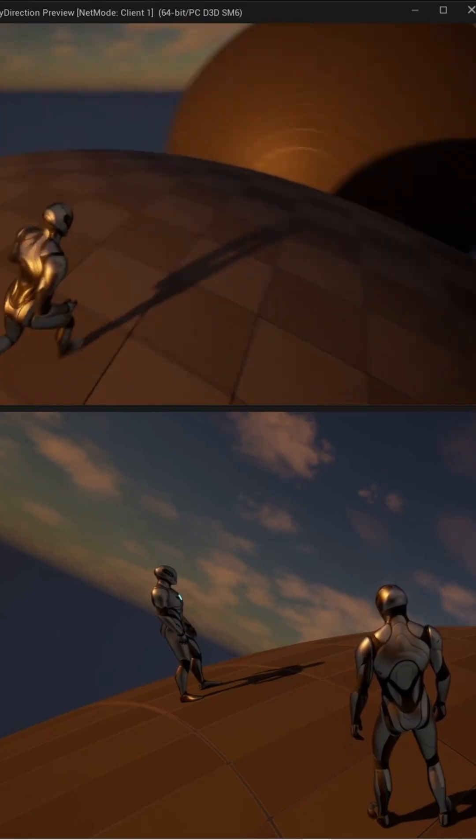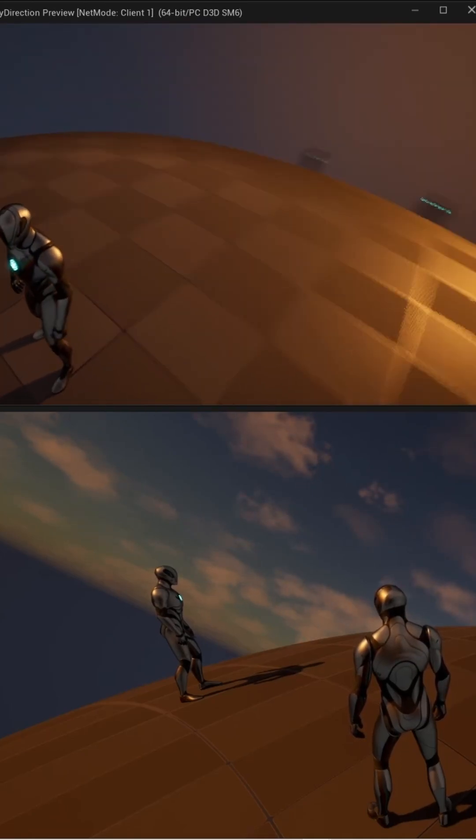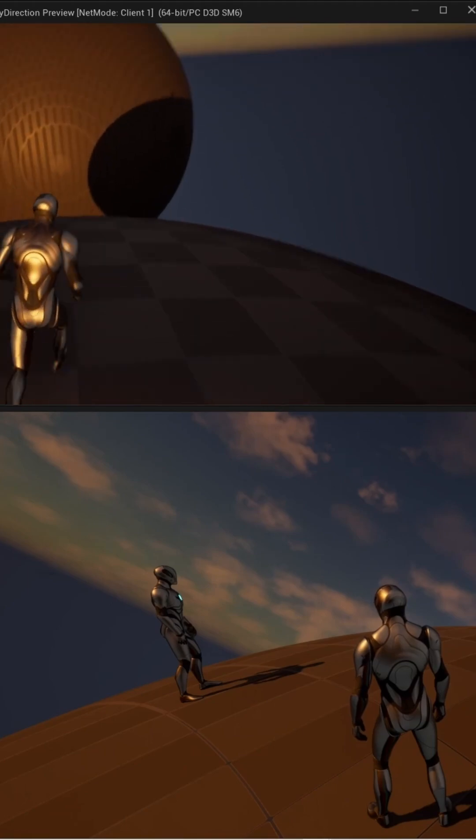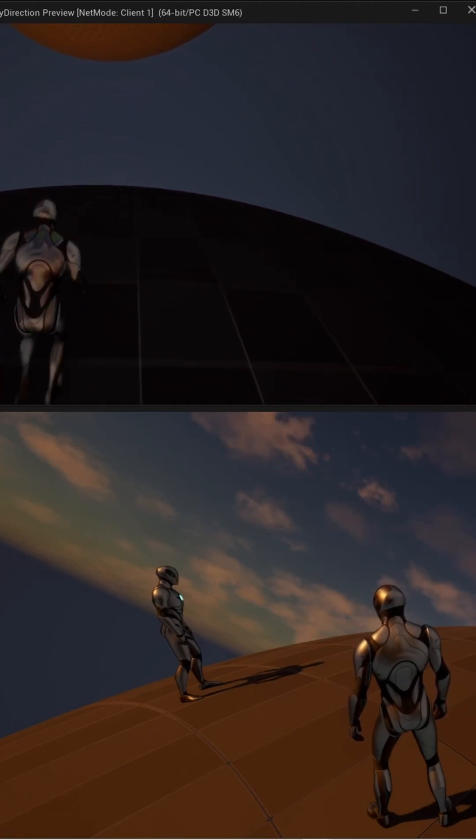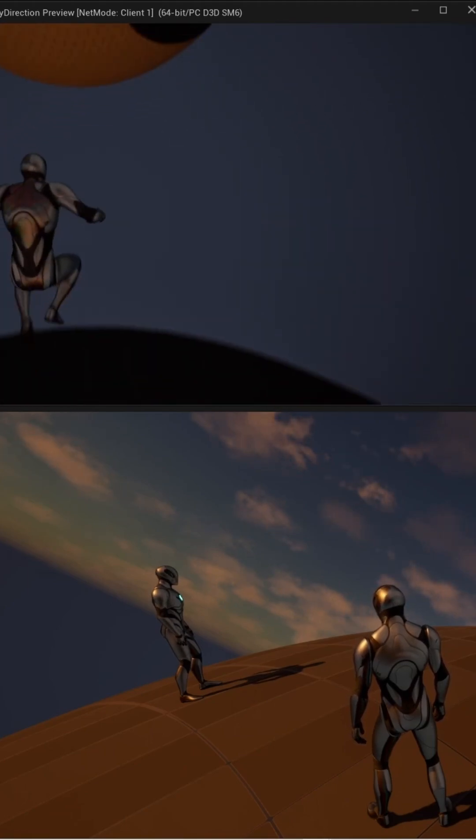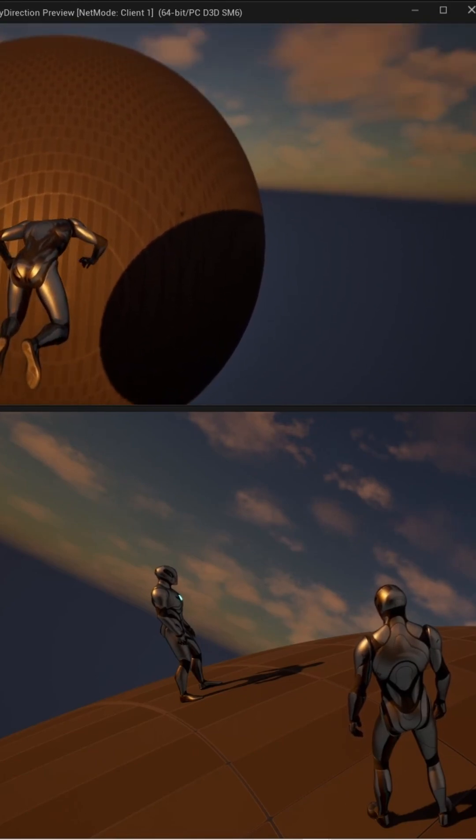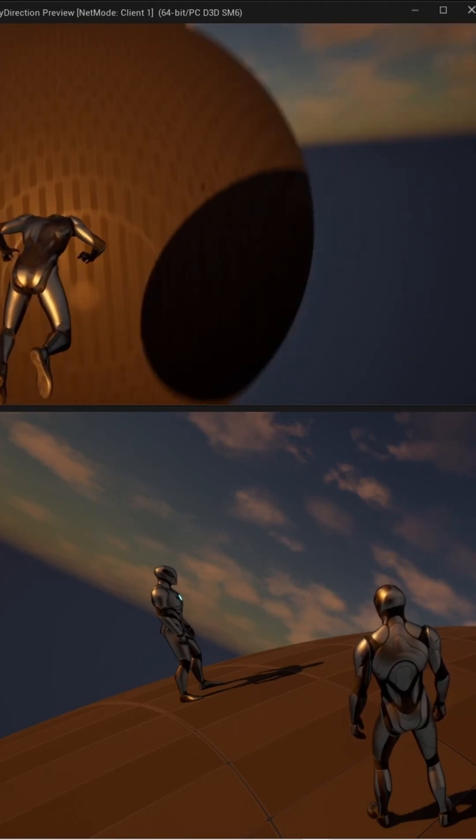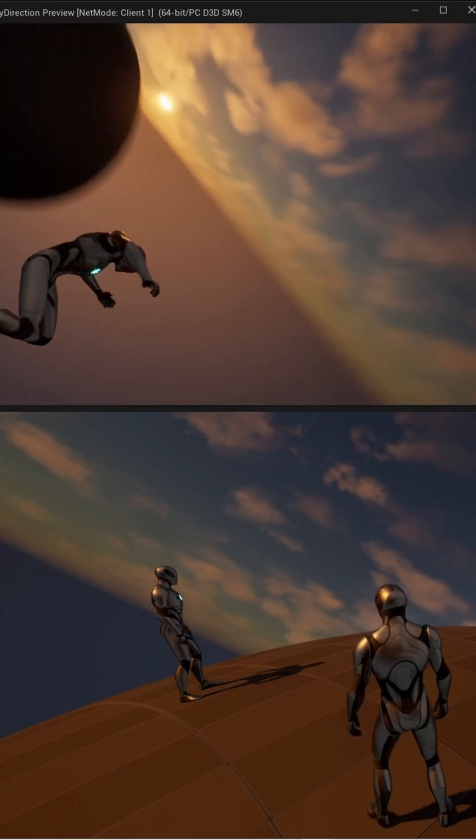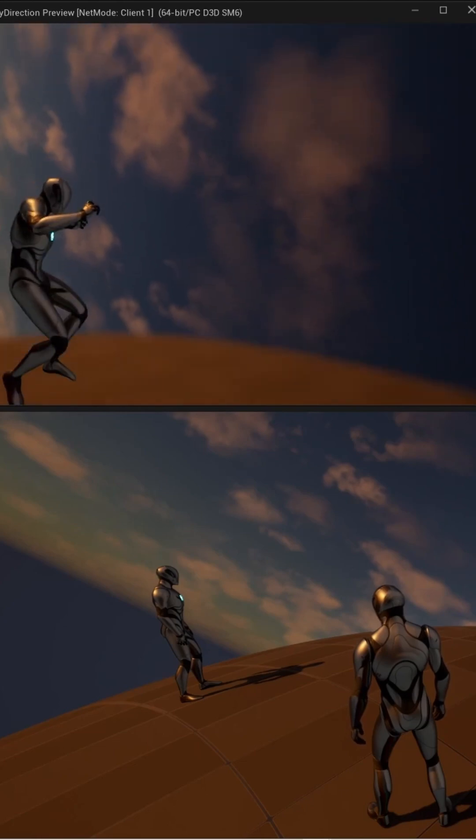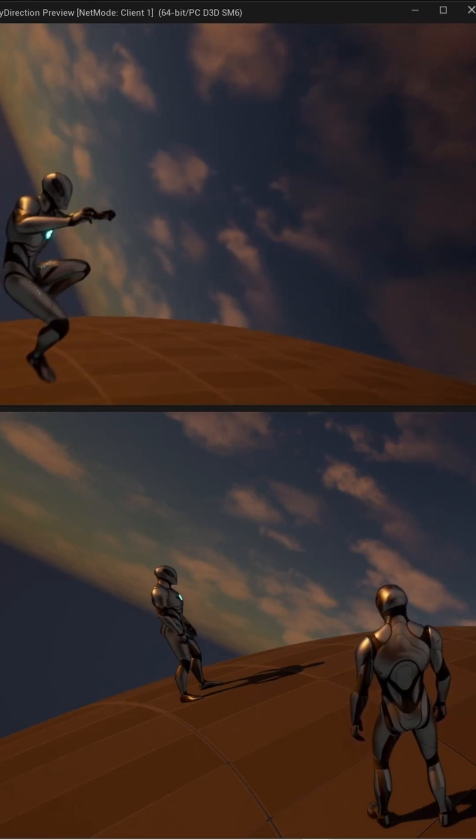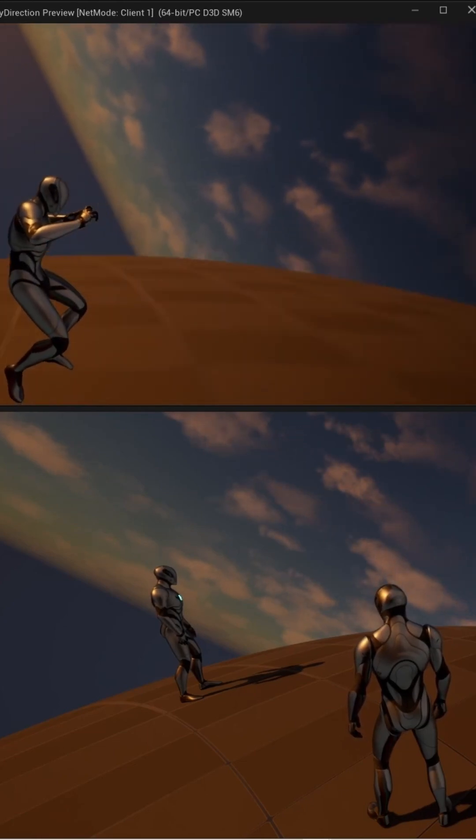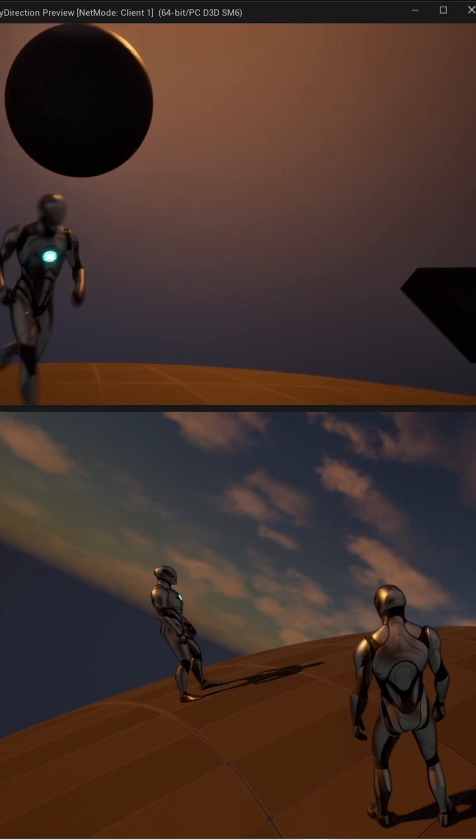Actually, this small planet has very low gravity, and if we jump and break out of its gravitational field, we will then have a kind of jetpack mechanic and we will be able to go wherever the camera is looking.